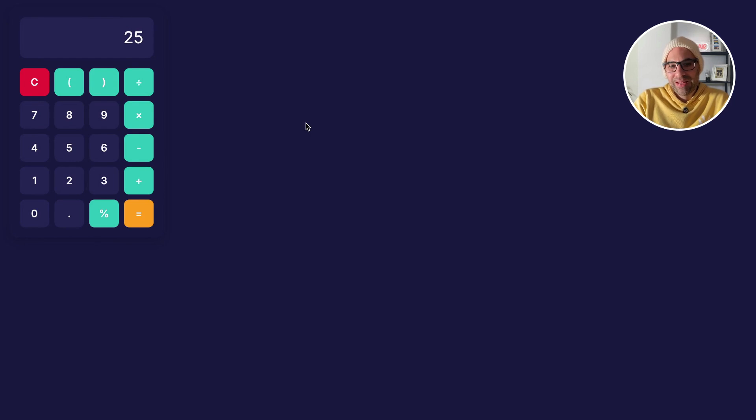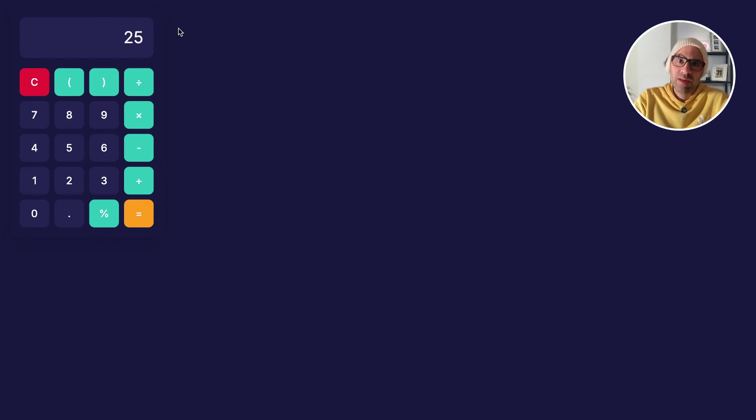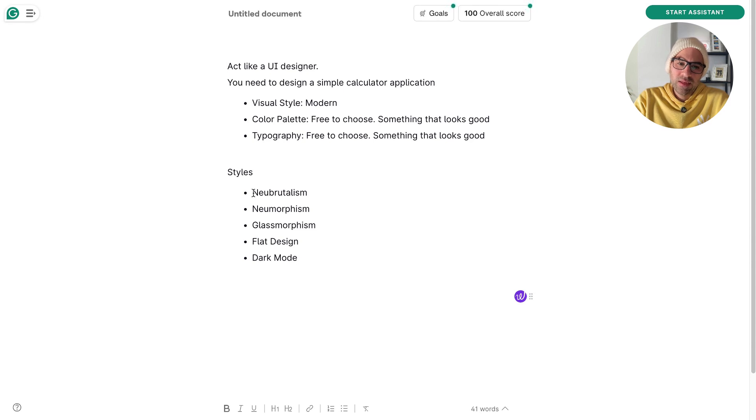By the way, I like the visual design. Okay, asked it for modern, looks great. I will back now to my list of styles, and here, let's take Neobrutalism.